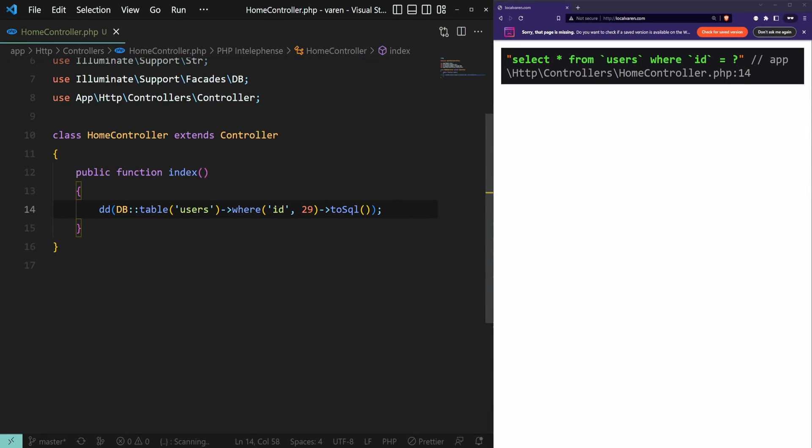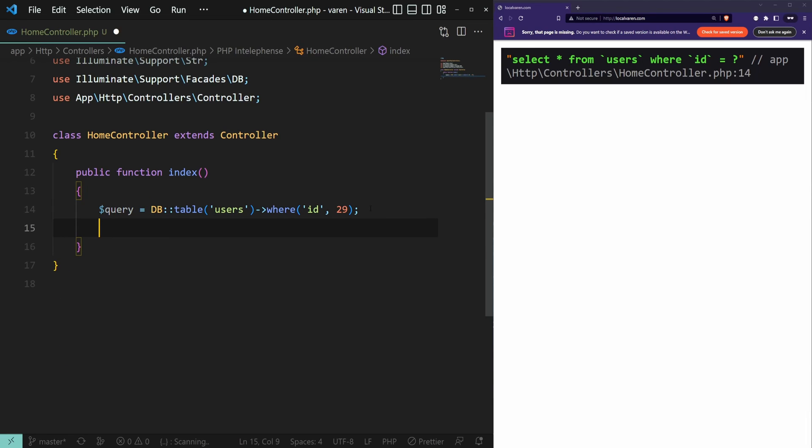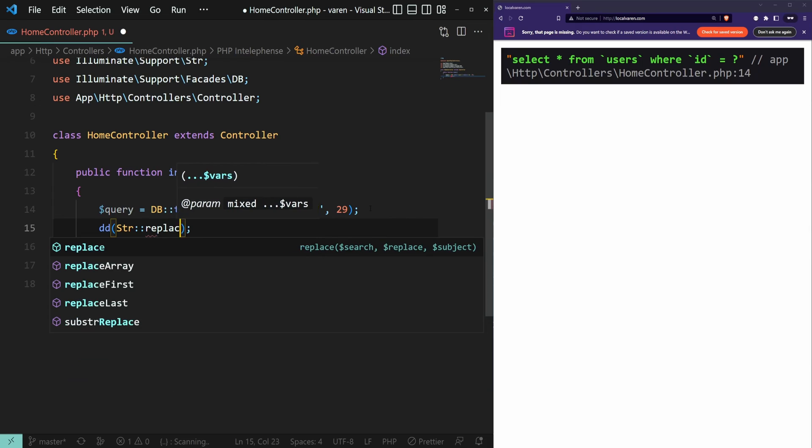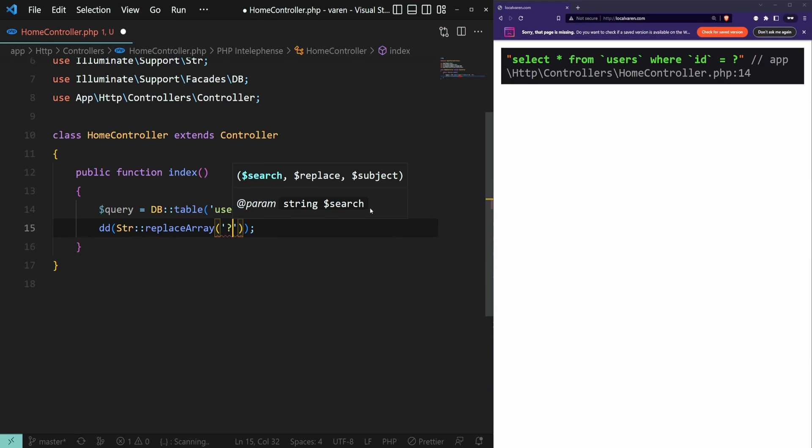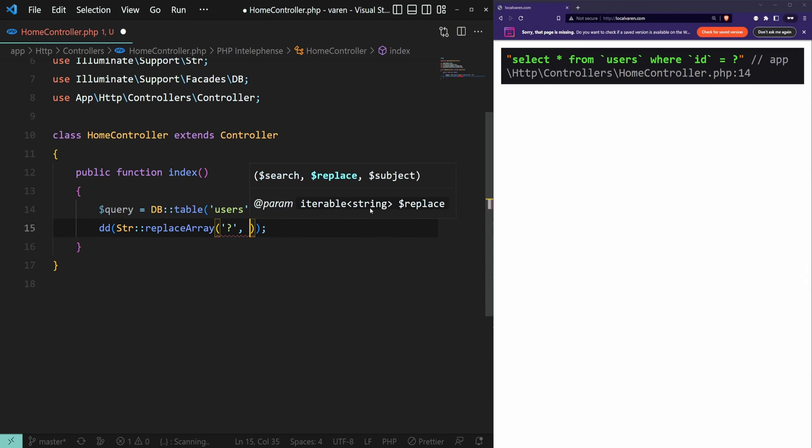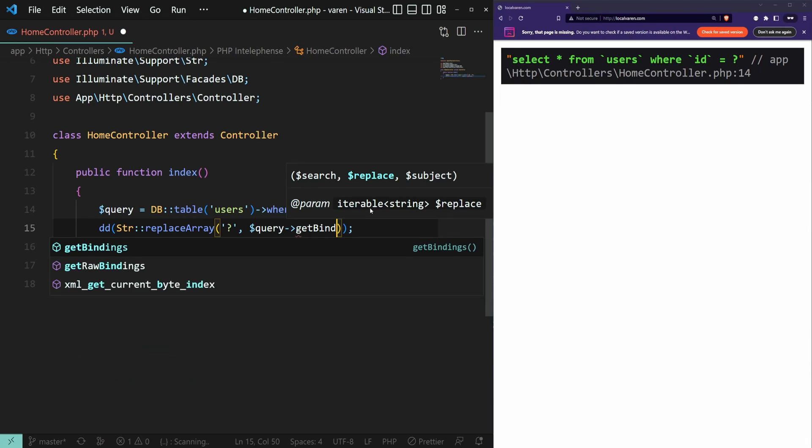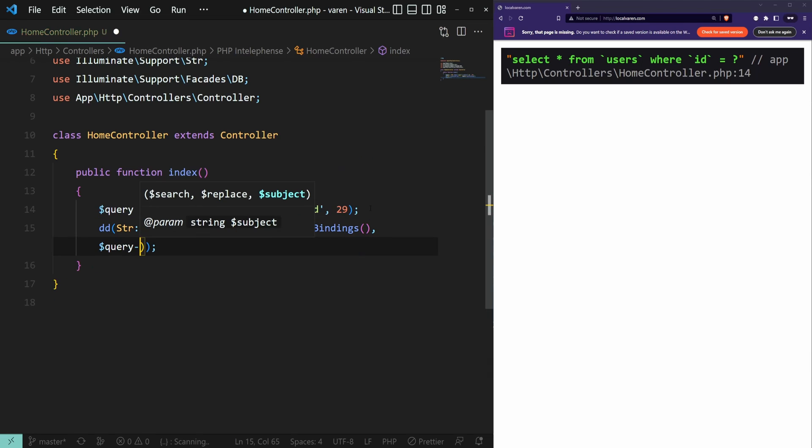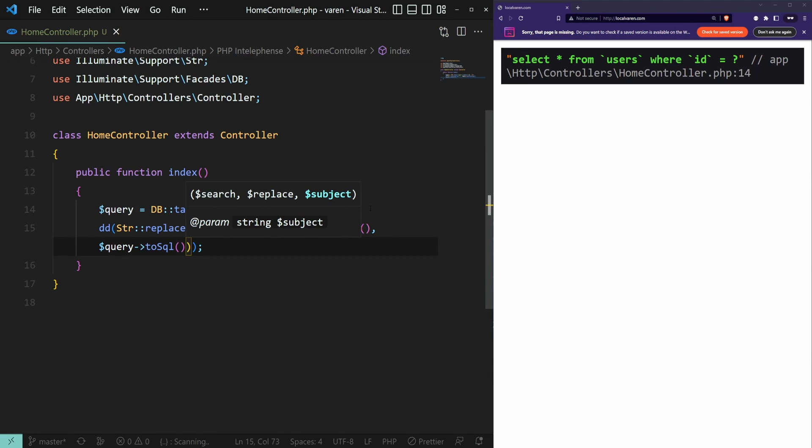Let's remove the toSQL method and the dump function and create a new query variable. Then we can use dump with str_replace_array method. We're going to replace the question mark with query->getBindings, and then query->toSQL as before.